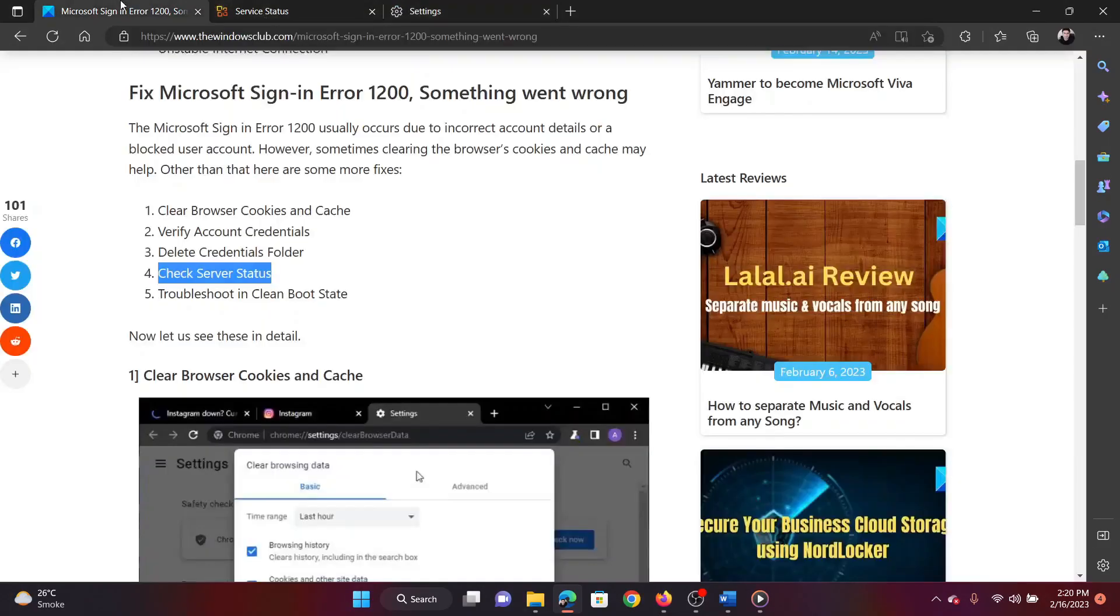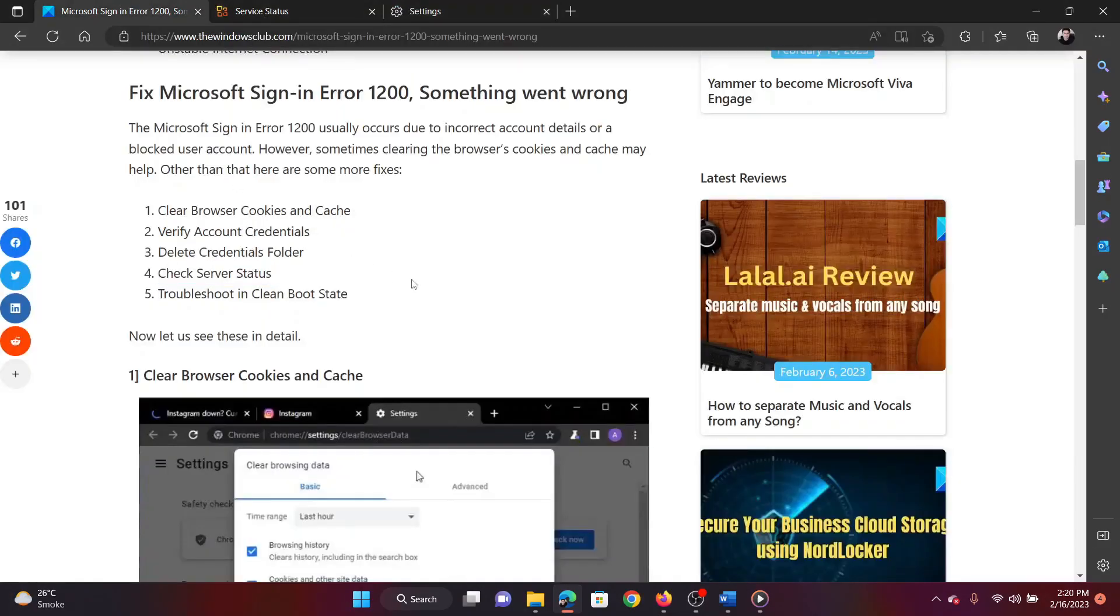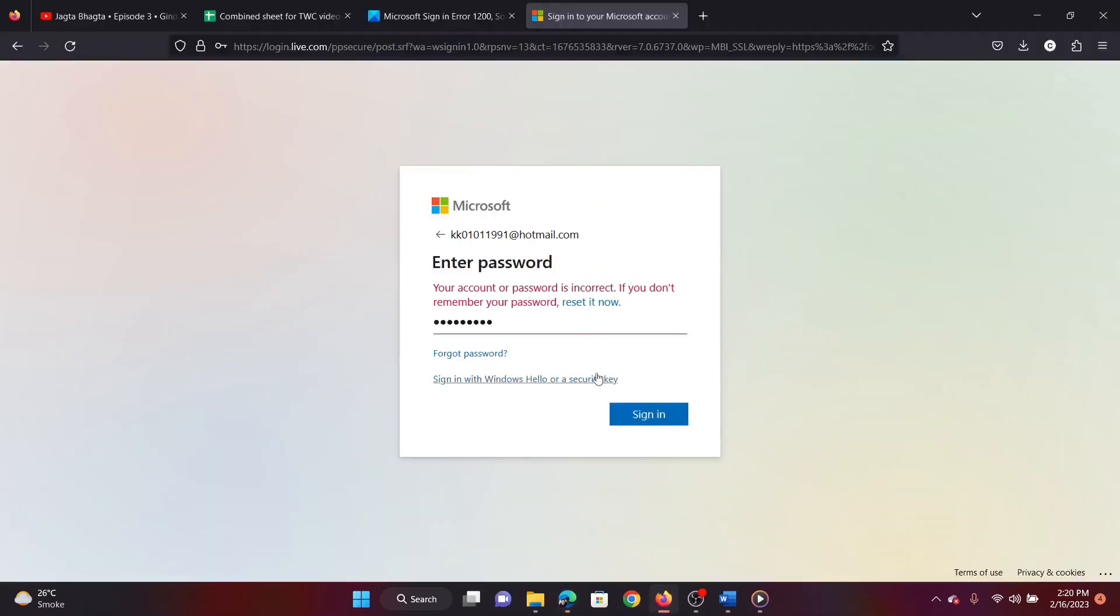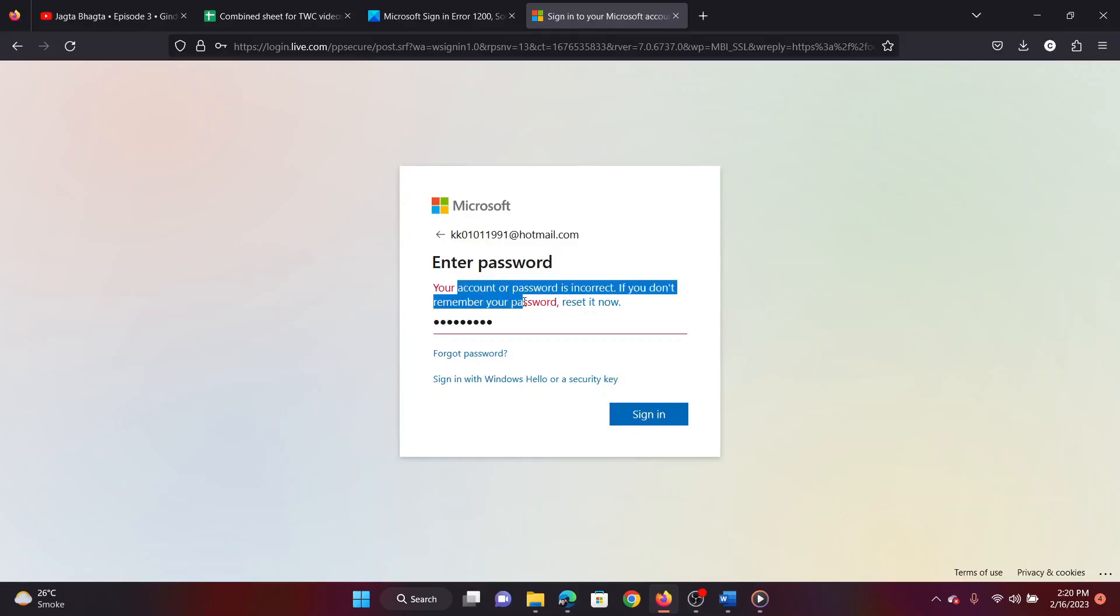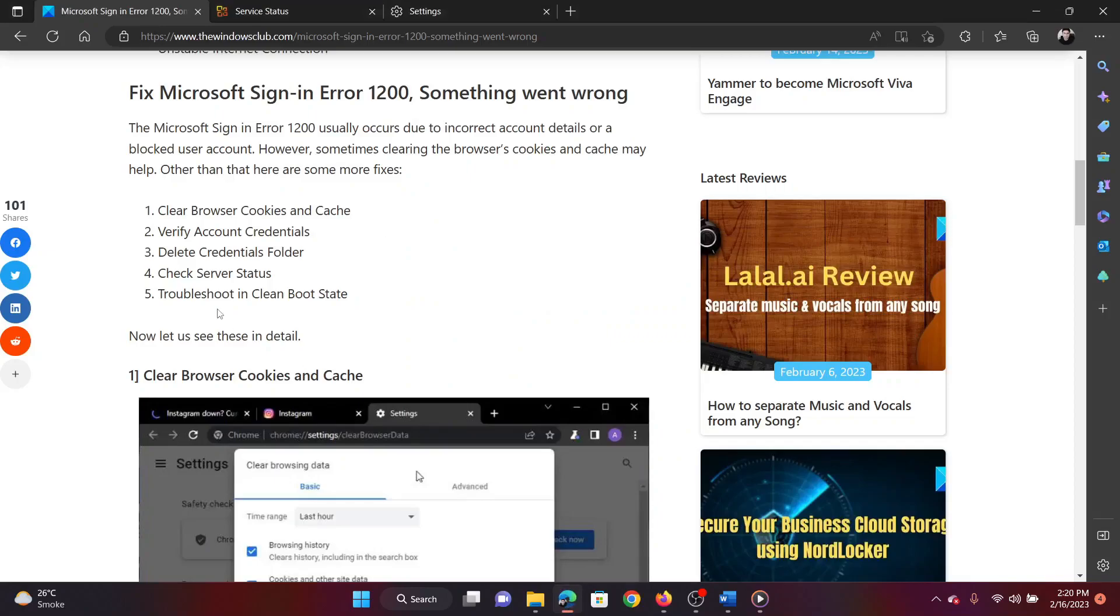The second solution is to make sure that the ID and password you are entering is correct. Simply check if you encounter any error message like the password is incorrect. If not, move to the next solution.